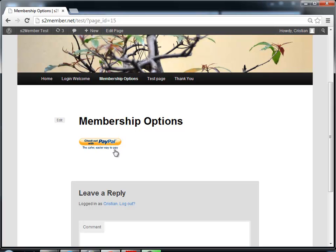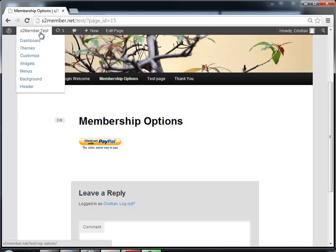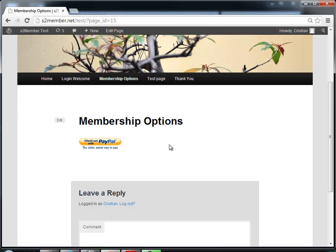The page will include the button generated with that shortcode so users can pay for access. If they were not logged in, after payment they will be taken to registration. If they were already logged in, their existing account will be upgraded to Level 1 and they will be able to open the page protected at Level 1.